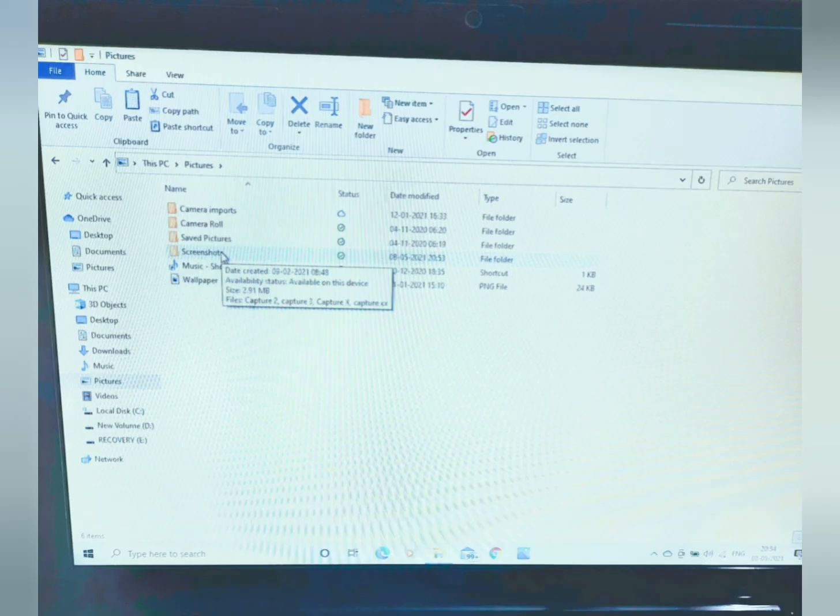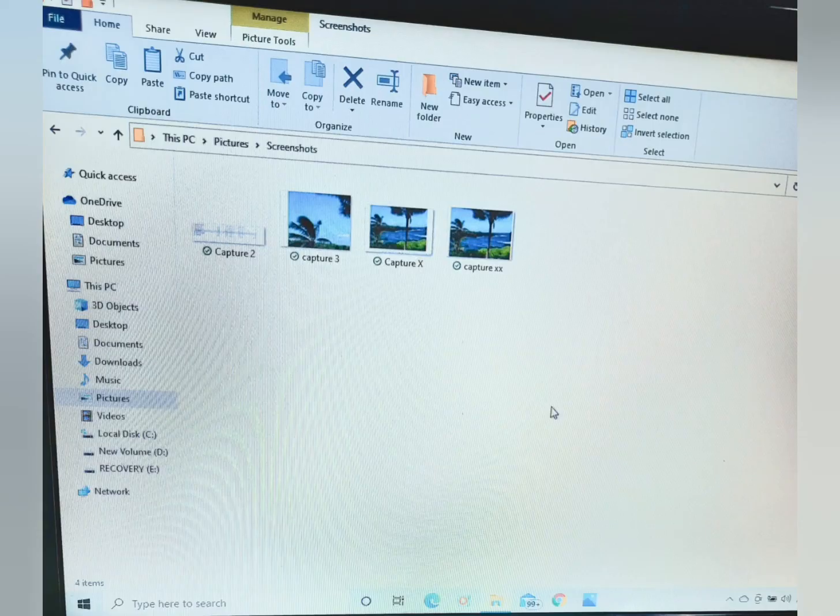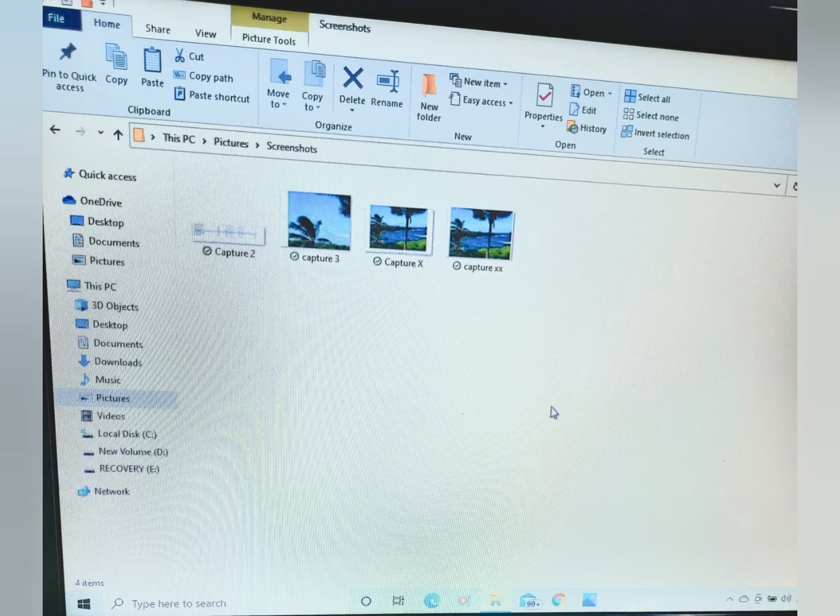Click on screenshot. You will find your saved screenshot here.